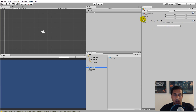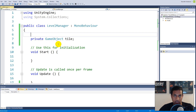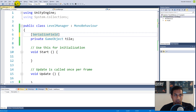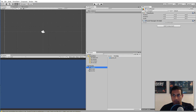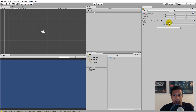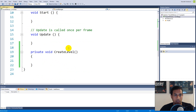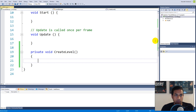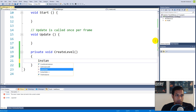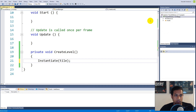If we make the field private it disappears from the Inspector, but there's a way to still show private fields in the editor. All public fields in Unity are serialized, and instead of making a field public just to serialize it, we can add the attribute '[SerializeField]' before the private declaration. Save the script and the tile slot reappears in the Inspector. Now go to the Prefabs folder, drag the grass prefab onto that slot — we now have a reference to our grass prefab. In the CreateLevel function, call 'Instantiate(tile)' to create the tile.